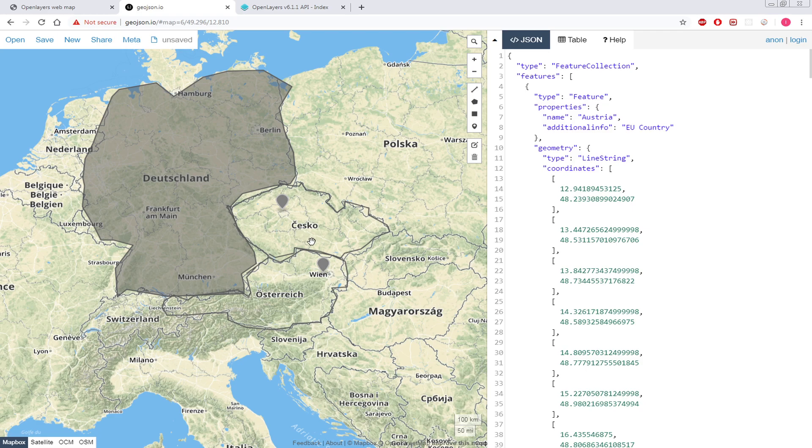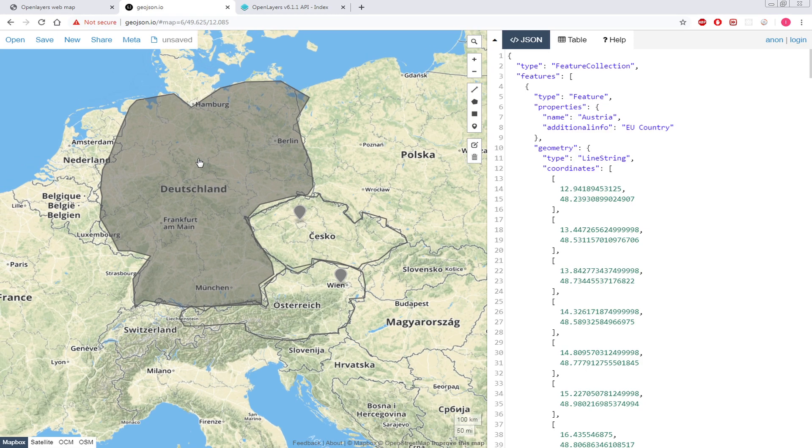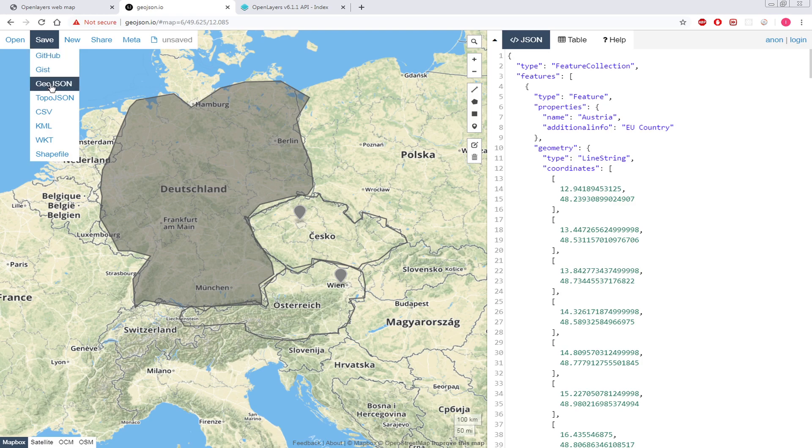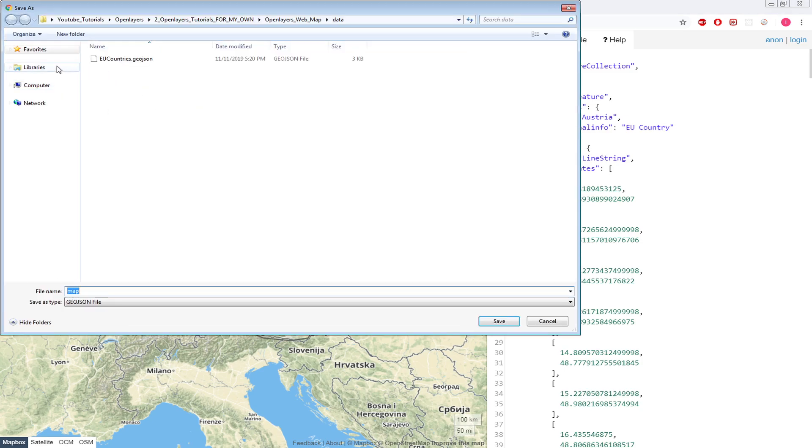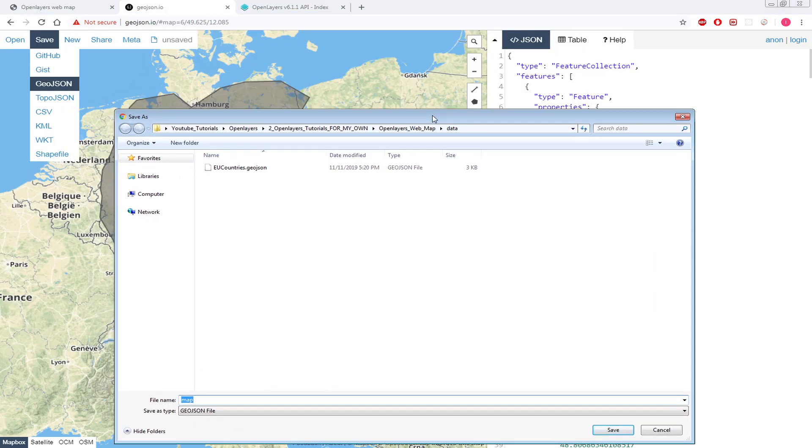Now let's save it. And when you save, you can choose among many options. So I will go to GeoJSON and then just store it.